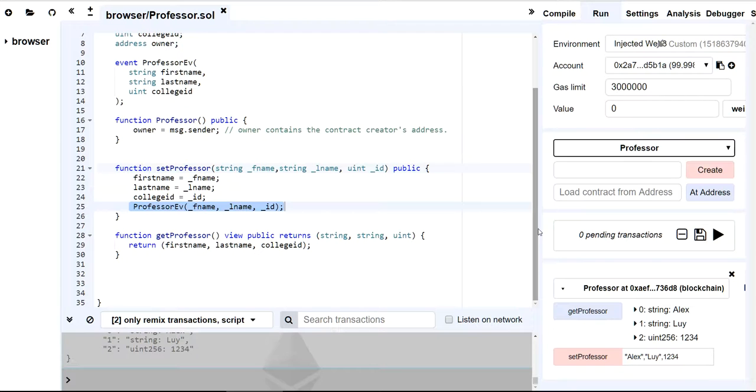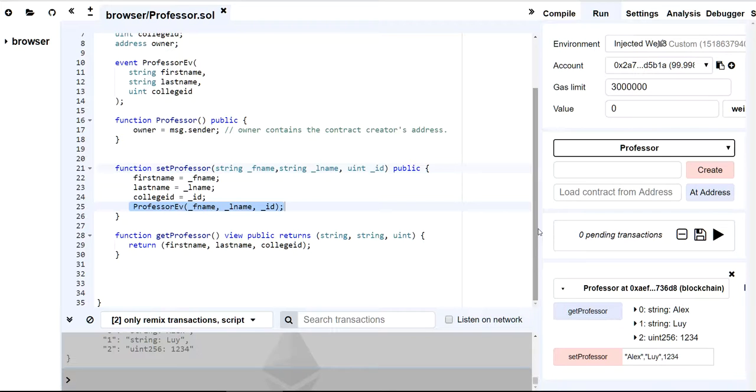So you've got to remember that events, that's why when we talk about view functions or pure functions, whenever you emit an event, you still are writing to the blockchain because you're writing to the logs of the blockchain. So that's why in my previous lecture, I said view and pure functions cannot call any events, because then that would be breaking the rule. You're modifying state.